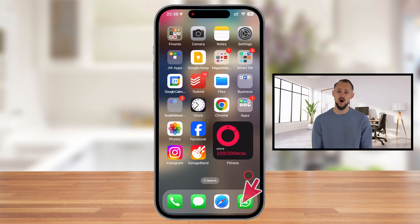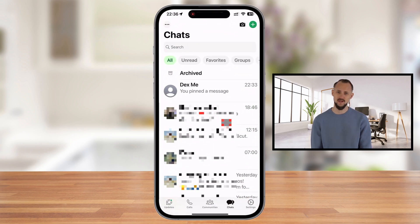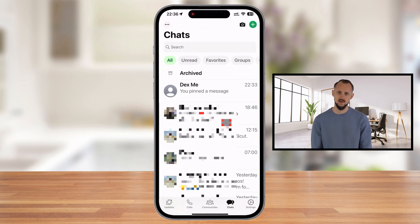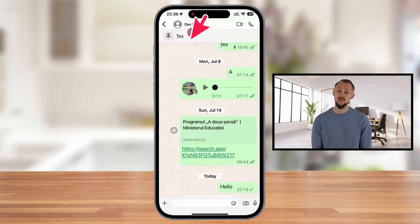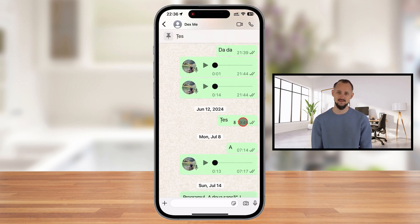Launch the WhatsApp app on your iPhone. Tap on the conversation where you have the pinned message. At the top of the conversation, you'll see your pinned message — tap on that. You will be redirected to that message.